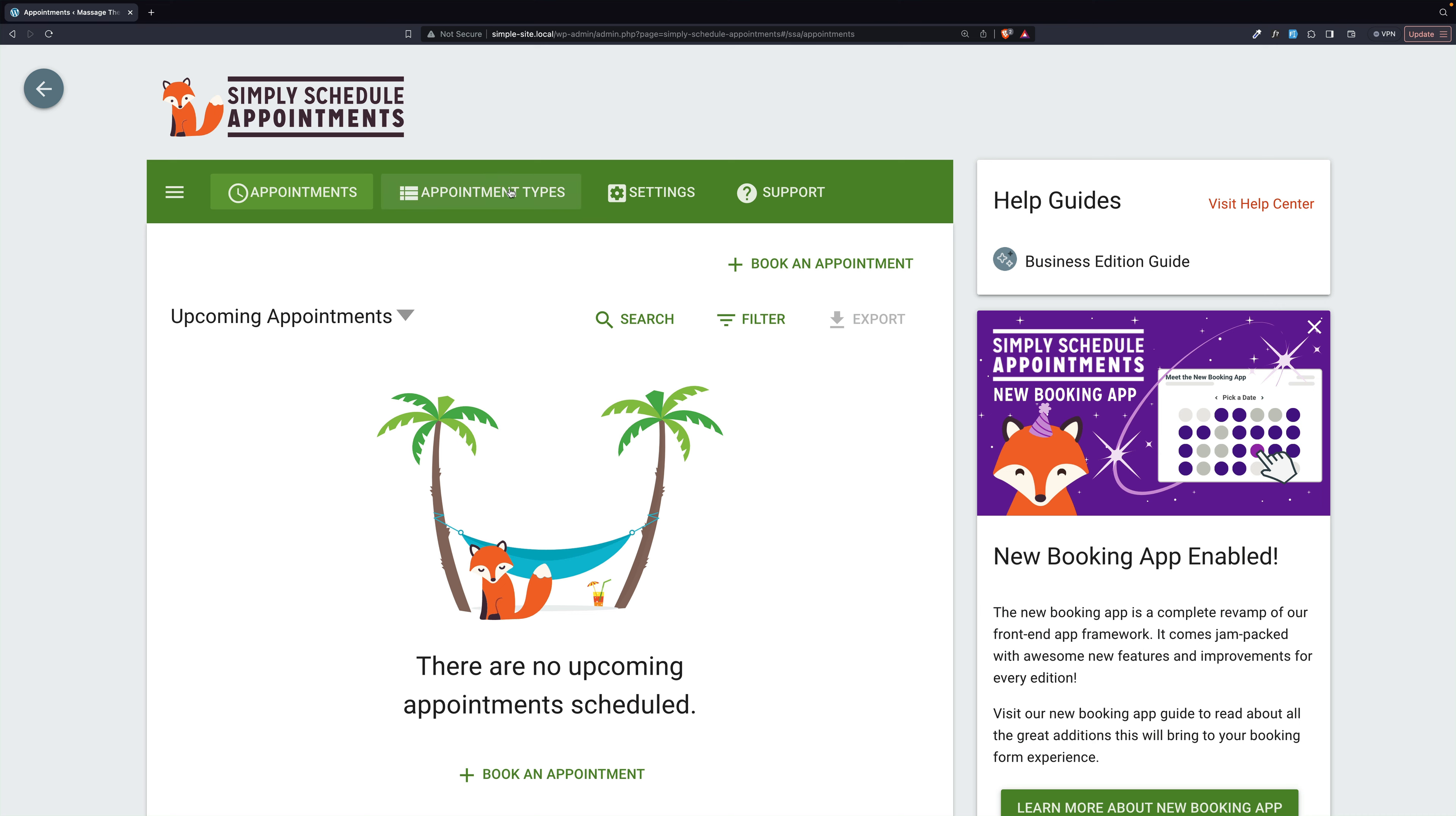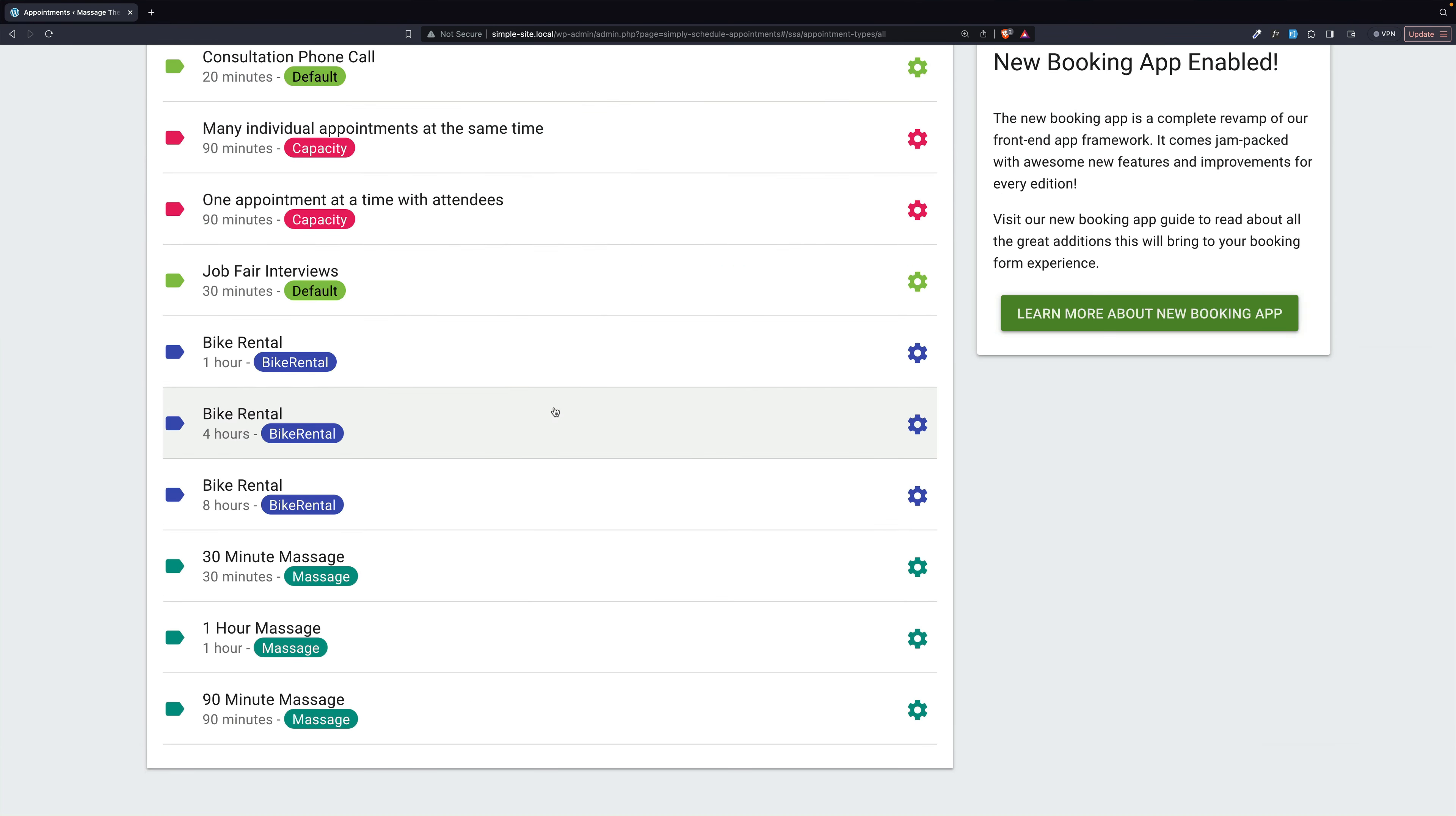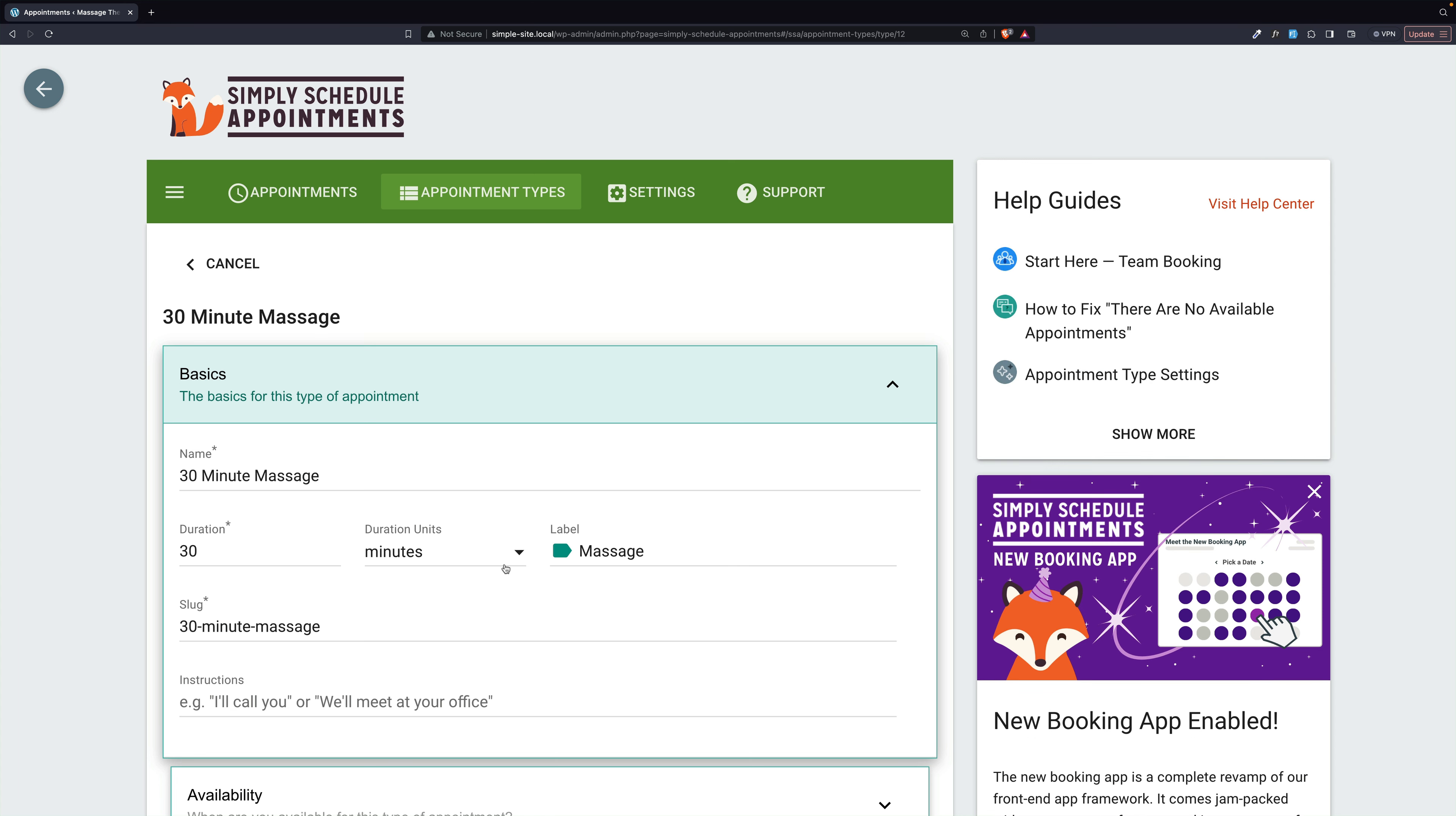First, I want to take a look at some appointment types we have set up. Our website is for massage therapy, and here at the bottom I have three appointment types: 30-minute, 1-hour, and 90-minute massages. Let's open one up and see what makes them unique. For one thing, it says it's for massages. Now we're going to come back to these in just a minute after I show you some other resources.